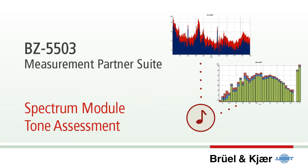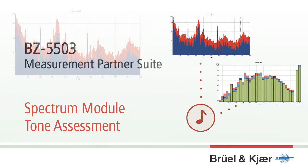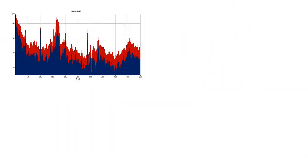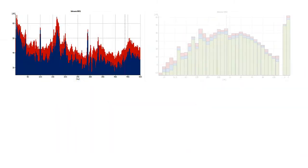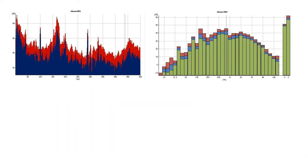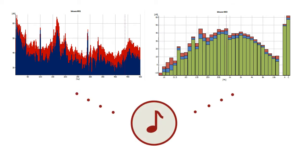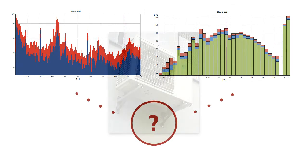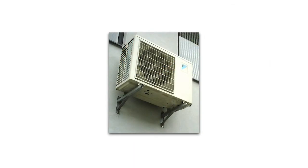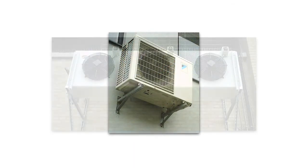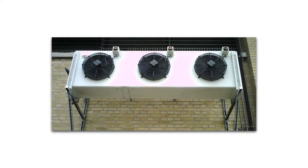One of these tools is the Tone Assessment Algorithm, a standardised method that uses FFT or third octave spectra to detect and rate tones in the noise under investigation. Such tones can be caused by ventilation systems or other rotating machinery in the vicinity, making noise significantly more annoying.